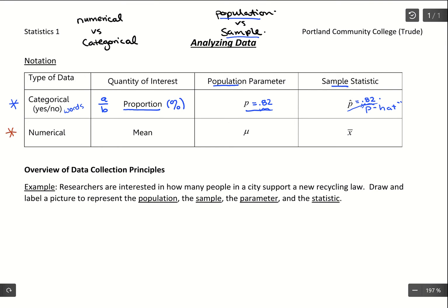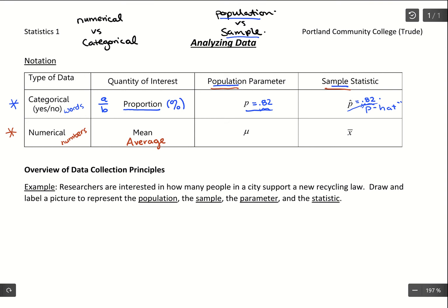If we have numerical data — data that's in numbers that were measured or counted — we're interested in the mean. The mean is the idea of an average. We would average out those numbers and get a numerical value to describe our data. Again, it depends on whether it's coming from a population or a sample. If we calculate the average from population data, we use the Greek symbol mu. If it's coming from a sample, we use the symbol X-bar — X with a bar on top.